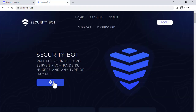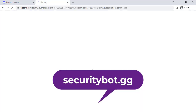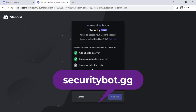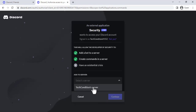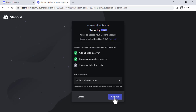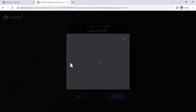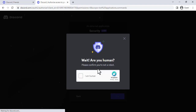In this video, I will show you how to set up SecurityBot on your Discord server. Go to the SecurityBot website and click on the Invite button. It will walk you through the steps of inviting SecurityBot to your server, giving it the necessary permissions, and configuring its settings.